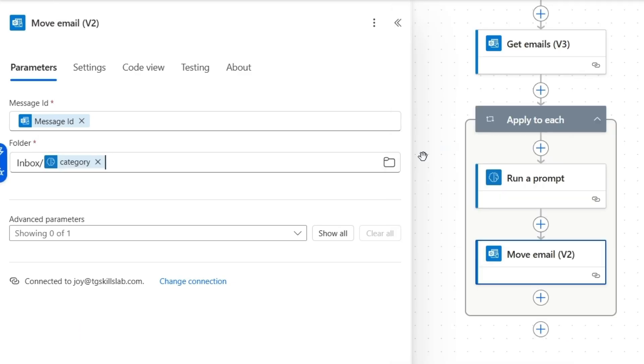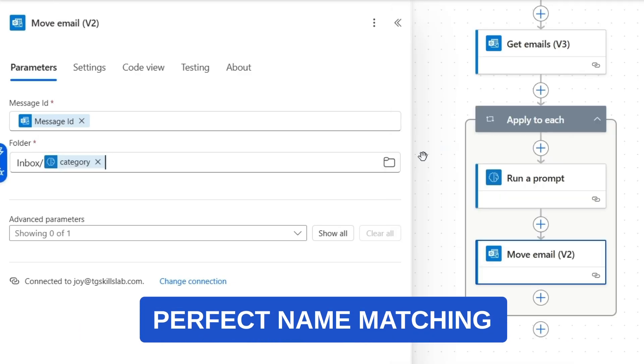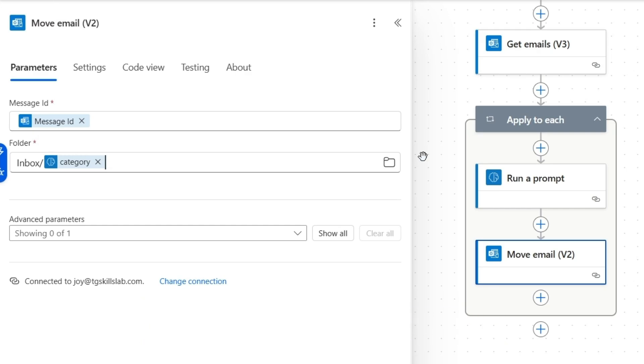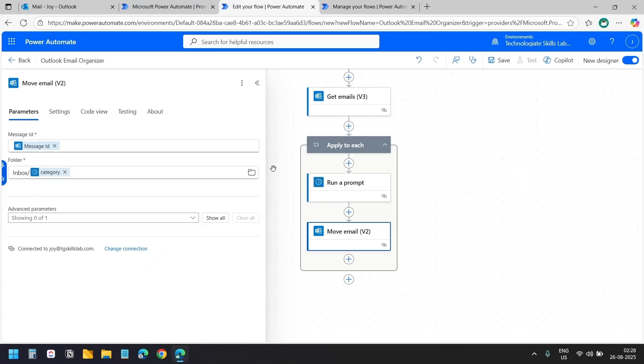This works perfectly because the category names that come from AI prompt match exactly with the folder names I created in Outlook. So when the AI says an email is invoices, it goes to the invoice folder. When it says customer, it goes to the customer folder and so on.